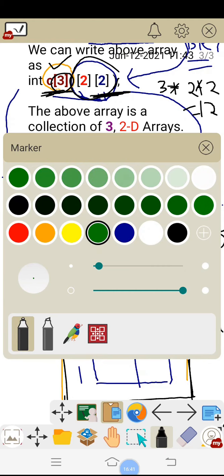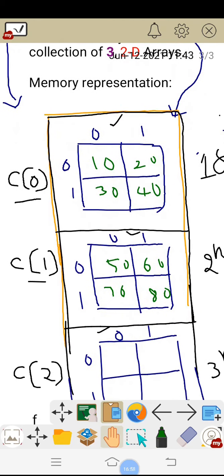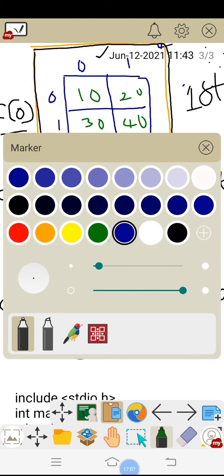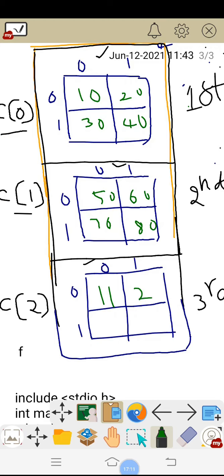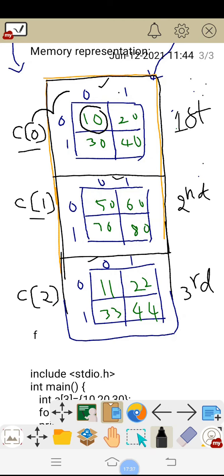I am writing the values: 10, 20, 30, 40, 50, 60, 70, 80 — that is 8 values completed. Then some other values: 11, 22, 33, 44. Now we have to go for the representation of the array elements. The element 10 will be represented as C[0][0][0]. Similarly, we can represent any element of this 3D array.